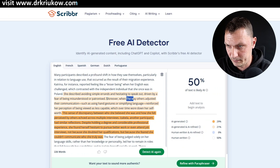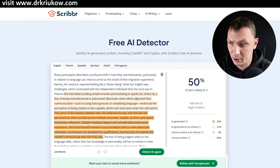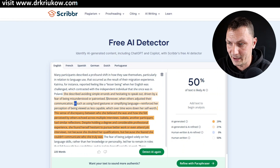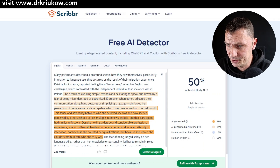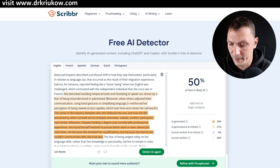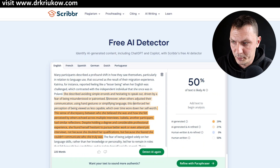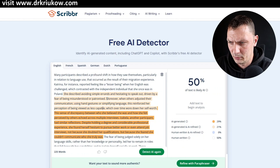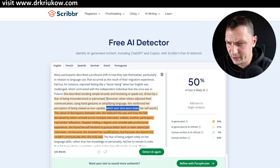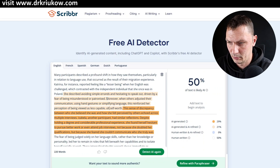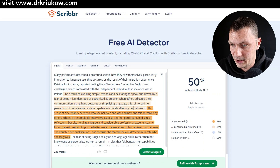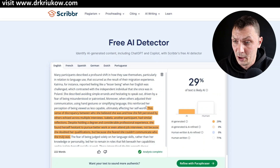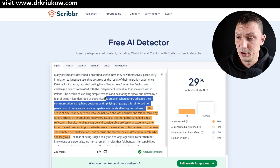I'll say 'moreover, when others adjusted their communication using hand gestures' — removing that em-dash — 'or simplifying language, this reinforced her perception of being viewed as less capable, which over time wore down her self-worth.' Let's check the detection again. As you can see, this one got cleared and the previous one got cleared too.